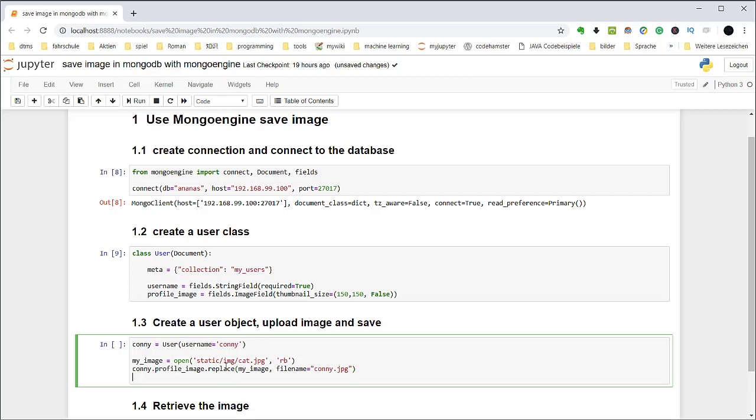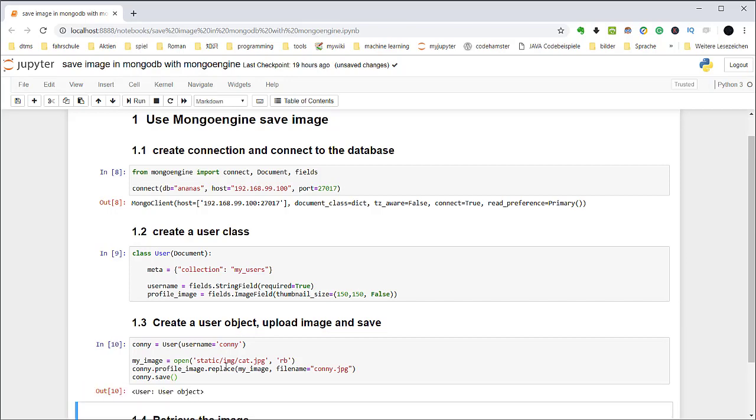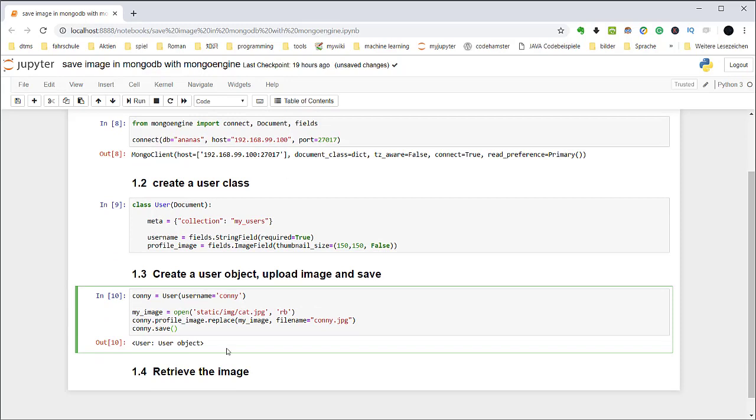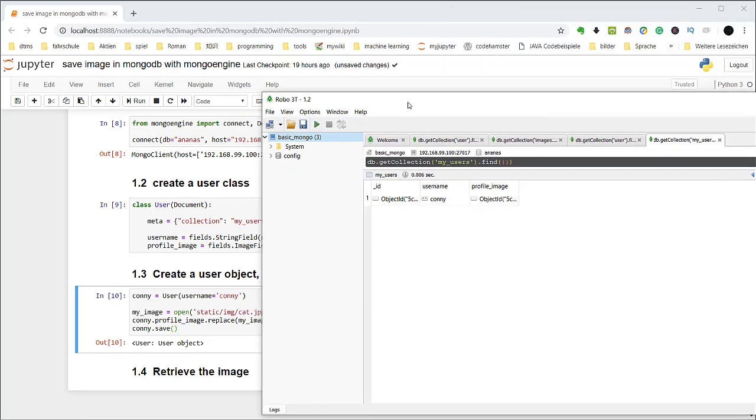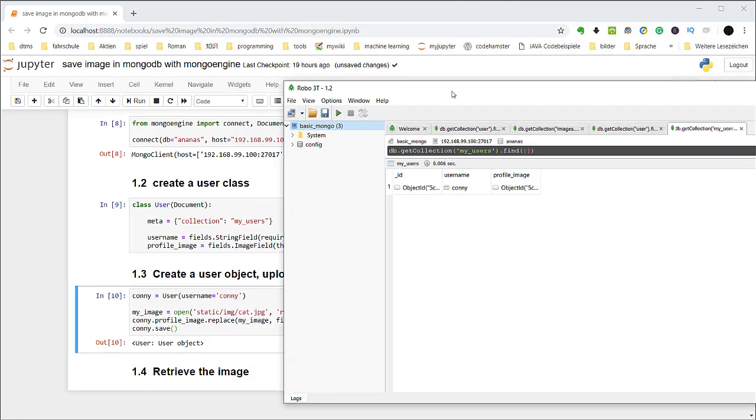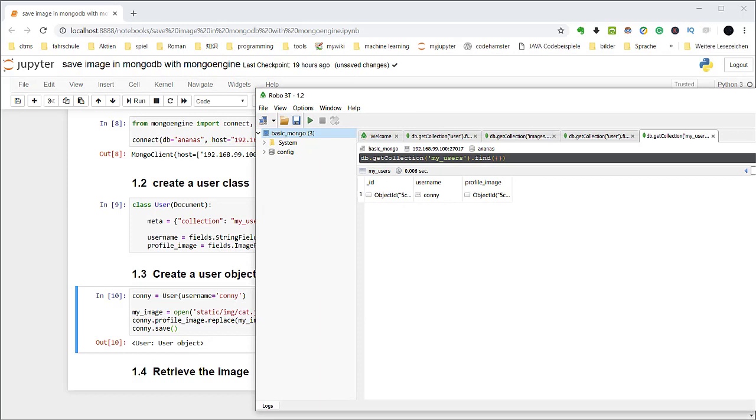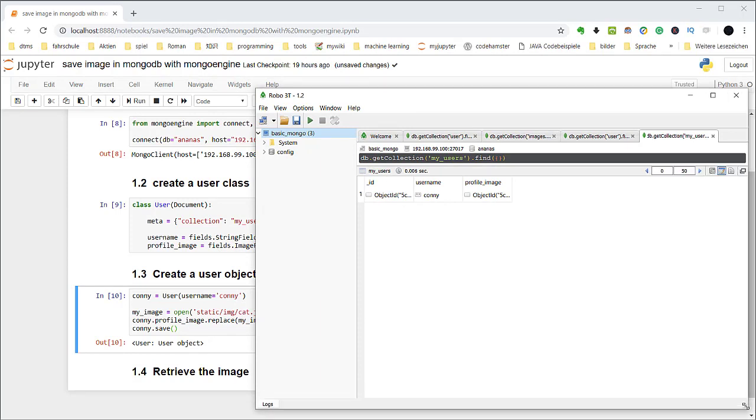So after that I can save the image. Connie save. Yeah, the image is saved. So now let's look at the database. I use the Robot3T to read my MongoDB database. Refresh it.